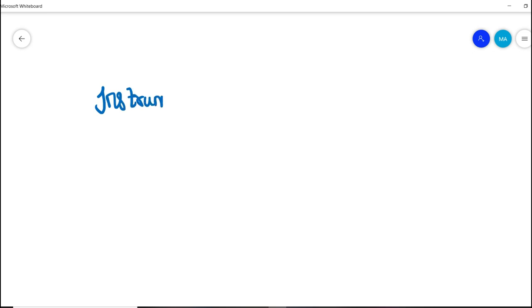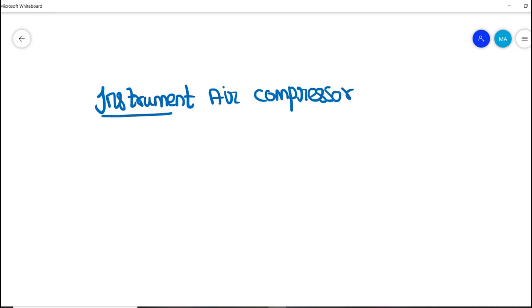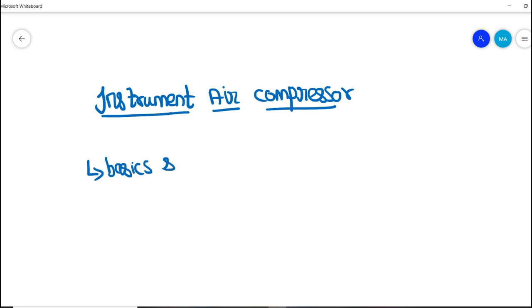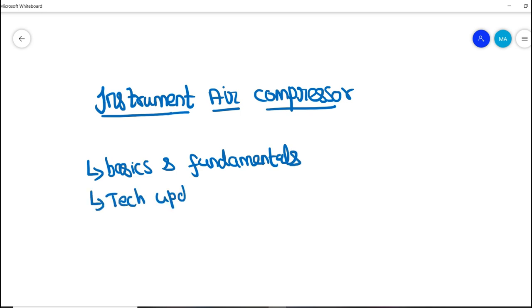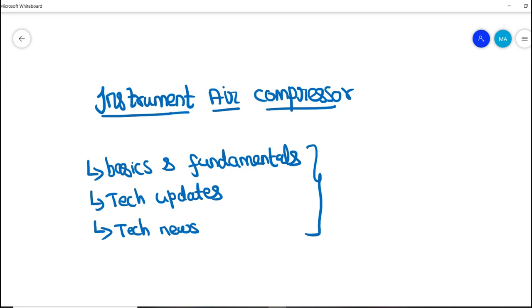Welcome to the Learn Instrumentation Engineering YouTube channel. Today we are going to discuss in detail about instrument air compressor systems. In this channel, we discuss basic and fundamental concepts of instrumentation engineering and control systems, technical updates happening globally in industrial instrumentation and automation, and the latest technical news in instrumentation. If you are a student, working professional, or expert in instrumentation engineering, do subscribe to our channel.